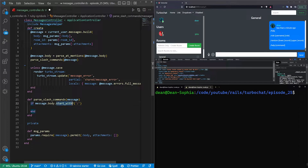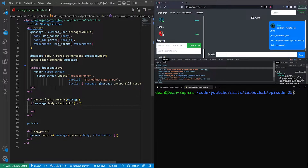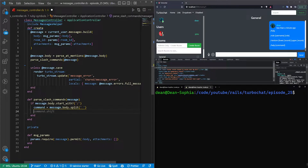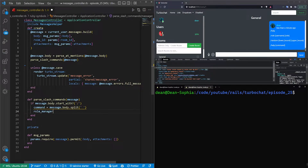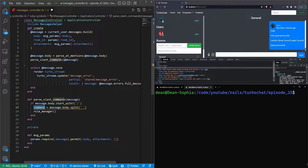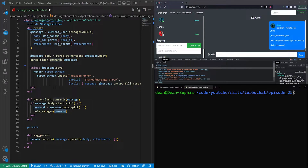We start parse_slash_commands by grabbing the message body and checking what it starts with, which is just a built-in helper. If it starts with a slash we need to grab the command by doing a message body split — we want the entire message body split. We can then create another function which we'll call the role manager. We'll have quite a few managers, so we can refactor into a manager manager later, but we'll hack this together for now and refactor in a future episode. We then pass the command into the role manager.